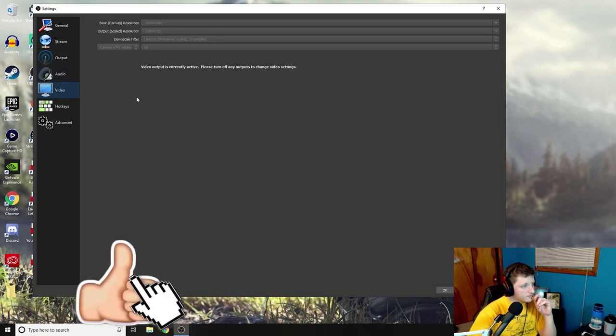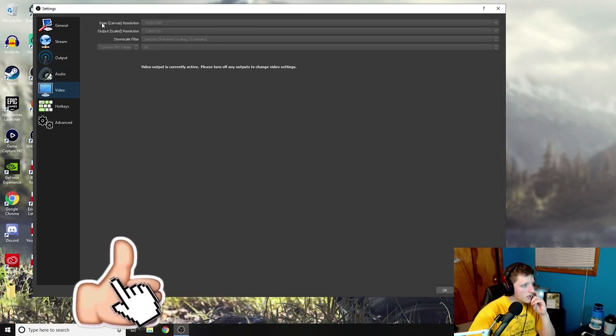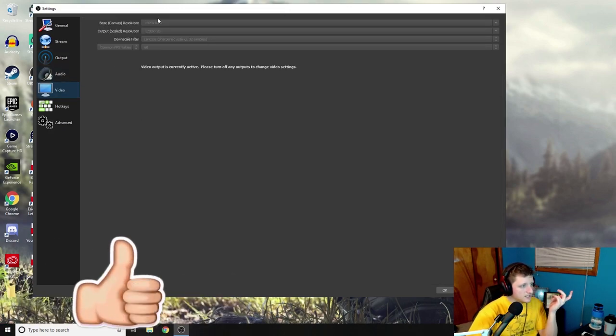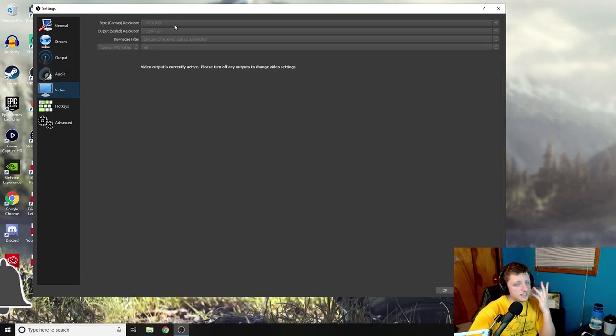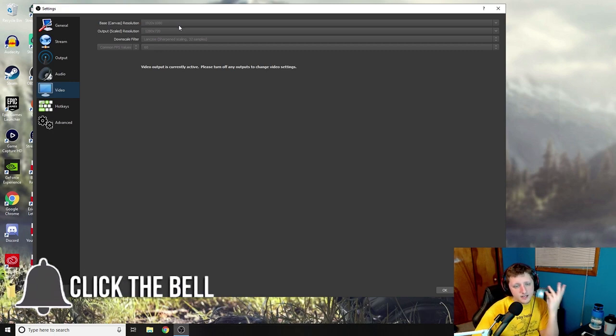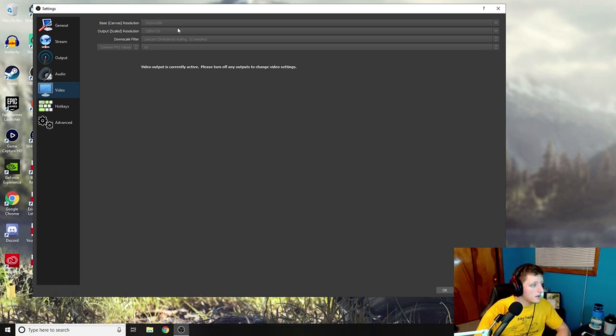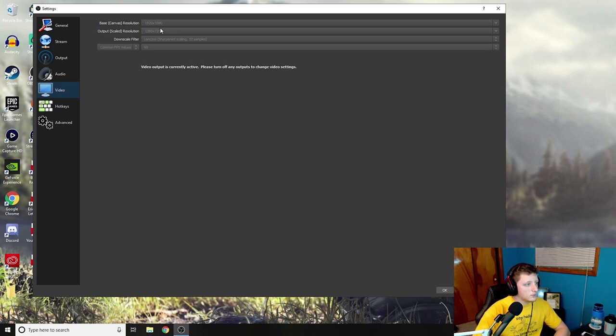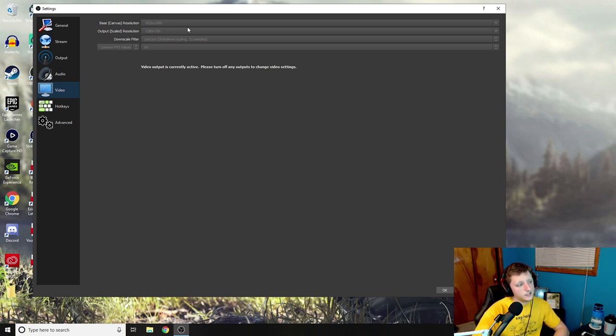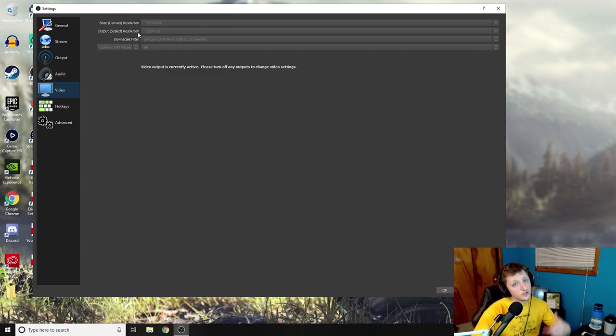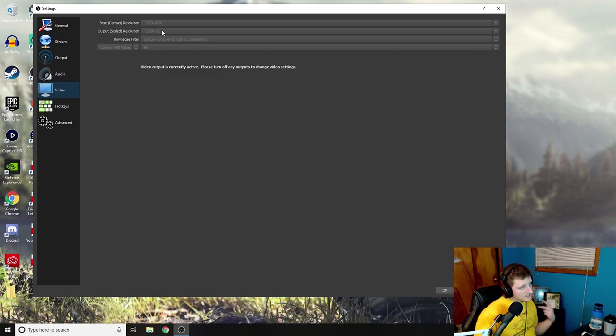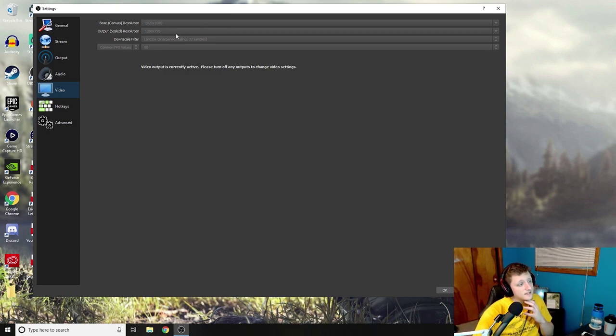As far as the video, yeah base canvas is 1920 by 1080. I can't change it because I'm recording this like I've said already. The rescale output for recording you could probably leave this at 1920 by 1080. When you're streaming I think it's best just to have this at 1280 by 720.